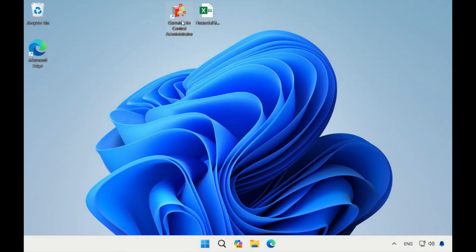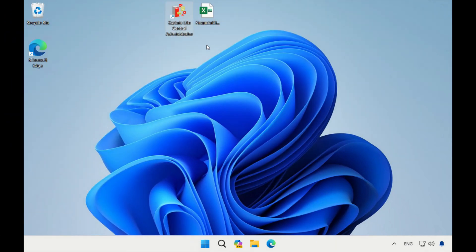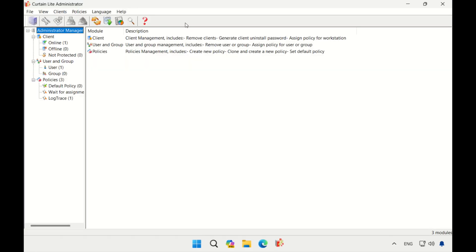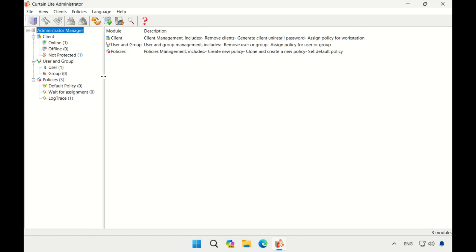Now, let me show you how Curtain Log Trace works. This is Curtain Light Central Administrator. Here, you can create different policy groups and assign users or user groups to these policy groups.